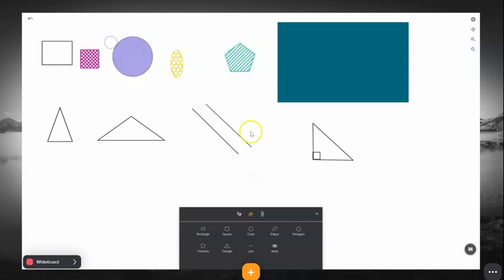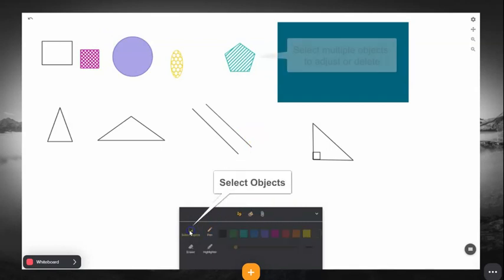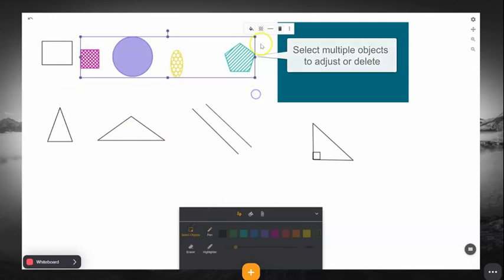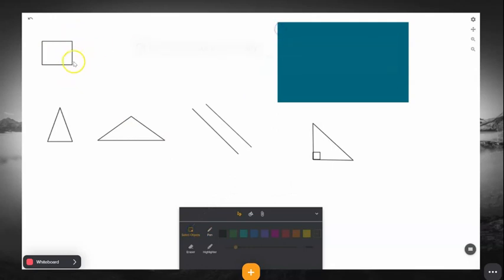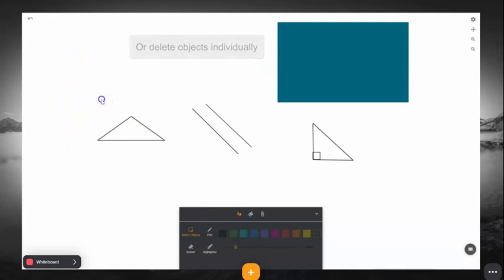In the Pen menu, you'll find a menu to select multiple objects. You can use this menu to delete multiple objects at the same time, or select each object individually to delete it that way.